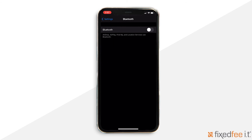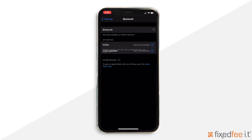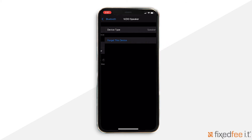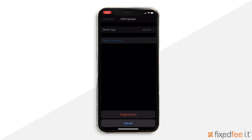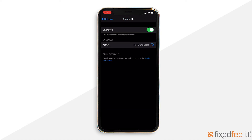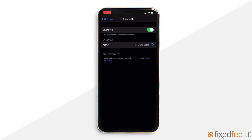If you saw a device on the list that you don't recognize, you can also unpair from that device. To unpair your phone from a Bluetooth device, click the blue eye symbol to the right. Look at the bottom of the screen and click the blue 'Forget This Device.' If you accidentally unpair a device that you needed access to, you can repair it by following that device's specific guide and instructions.